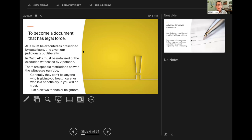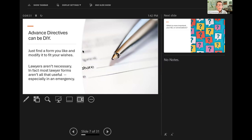To become a document as an advanced directive, it has to be legal, and must be executed as prescribed by state laws. In California, it must be notarized or witnessed by two people. Generally, the witnesses can be about anybody except those who are in your will or trust and may receive property from you, or those in your health care. Otherwise, you can pick your friends or your neighbors. Advanced directives can be do-it-yourself — just find a form you like and modify it to fit your wishes. Lawyers are not necessary. In fact, most lawyers' forms aren't all that useful, especially in an emergency situation, because they're too long.